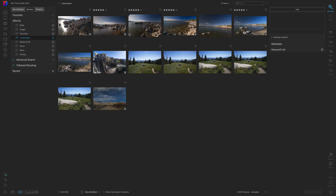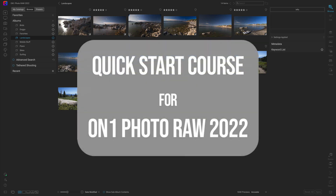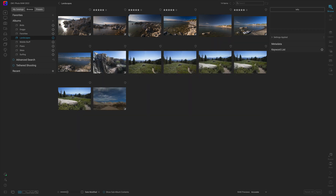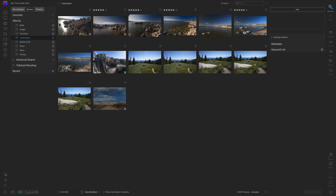What's up, everybody? Welcome to the quick start course for On One Photo Raw 2022. In this first video, let's discuss importing images from an SD card or external hard drive into a specific destination using Photo Raw.